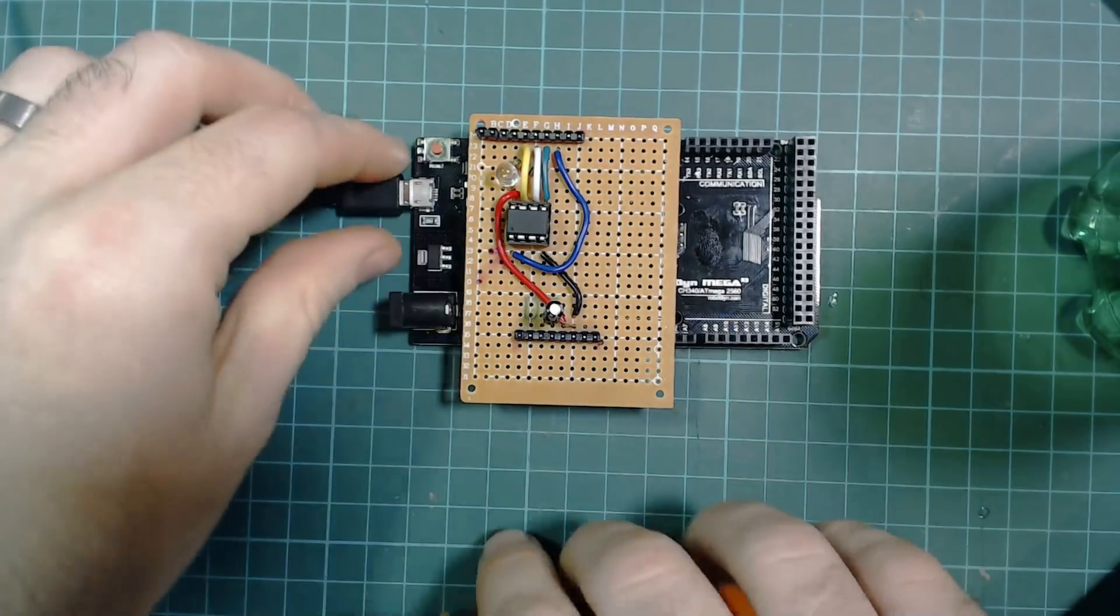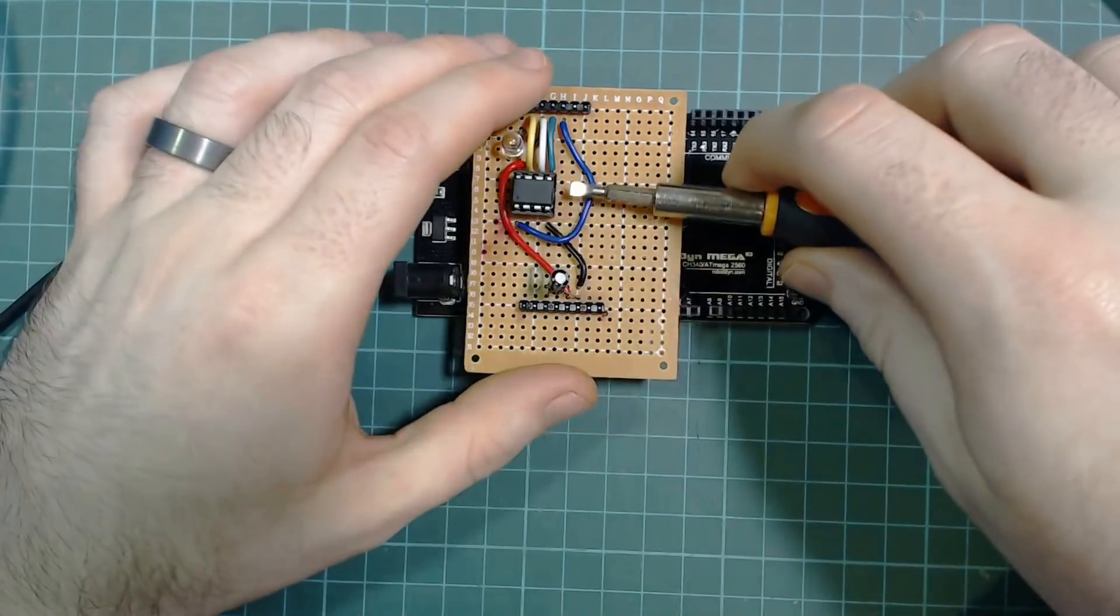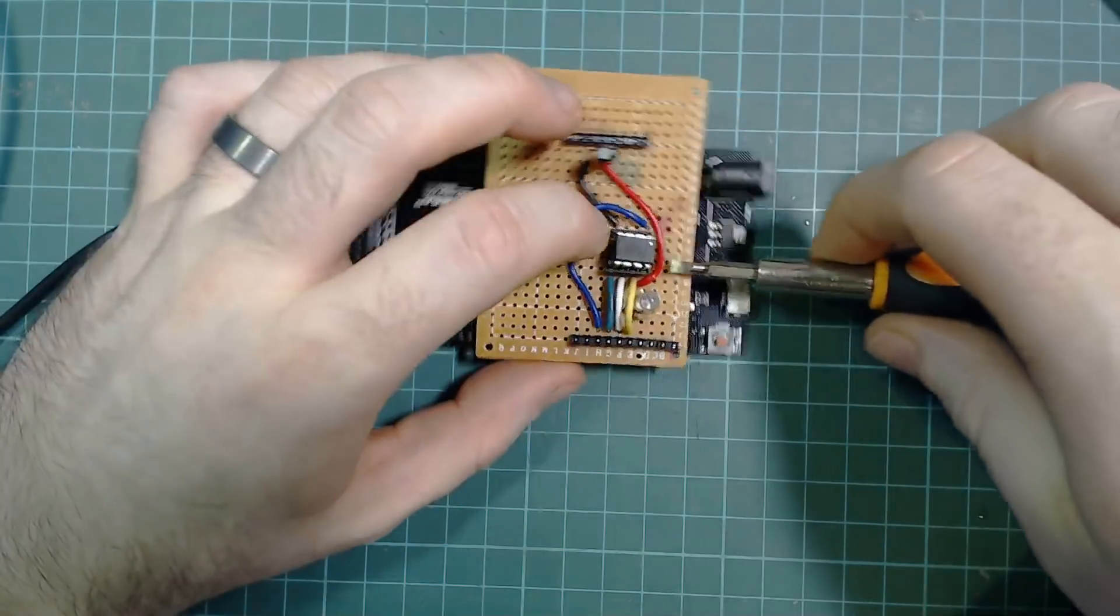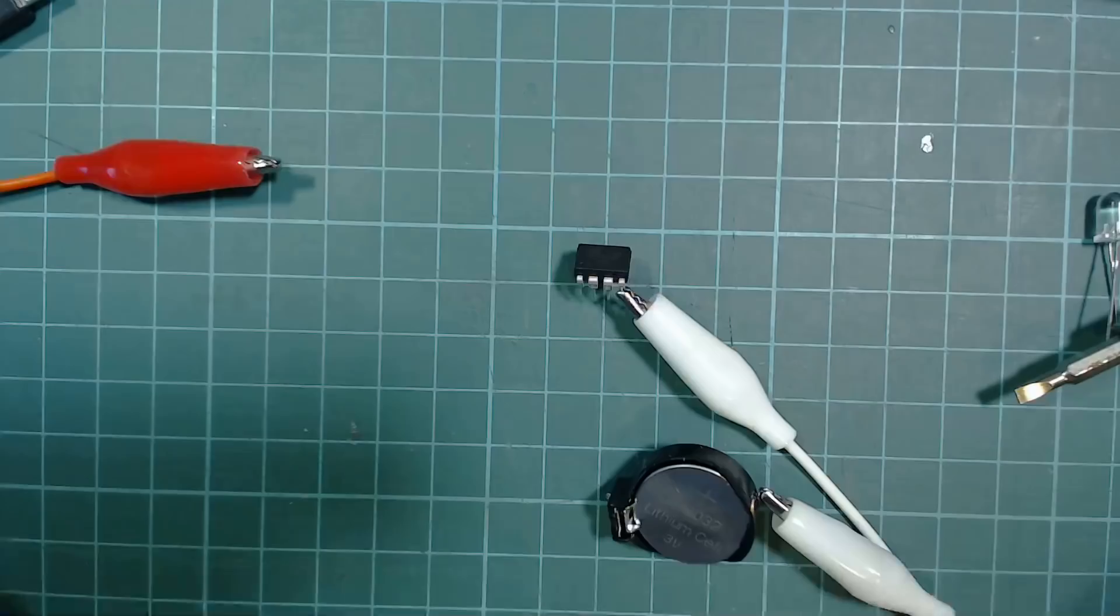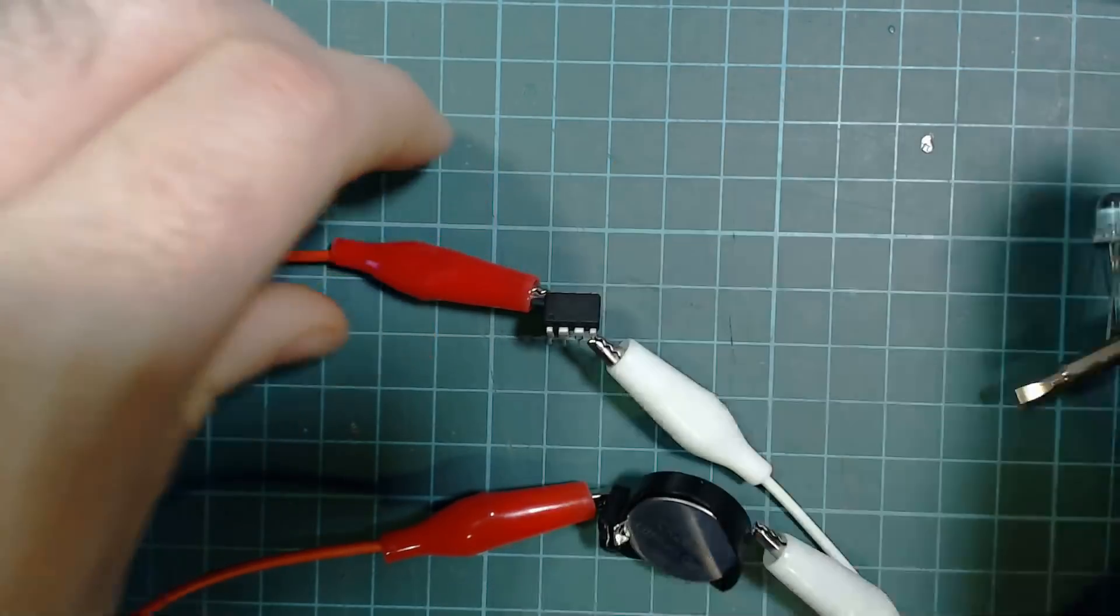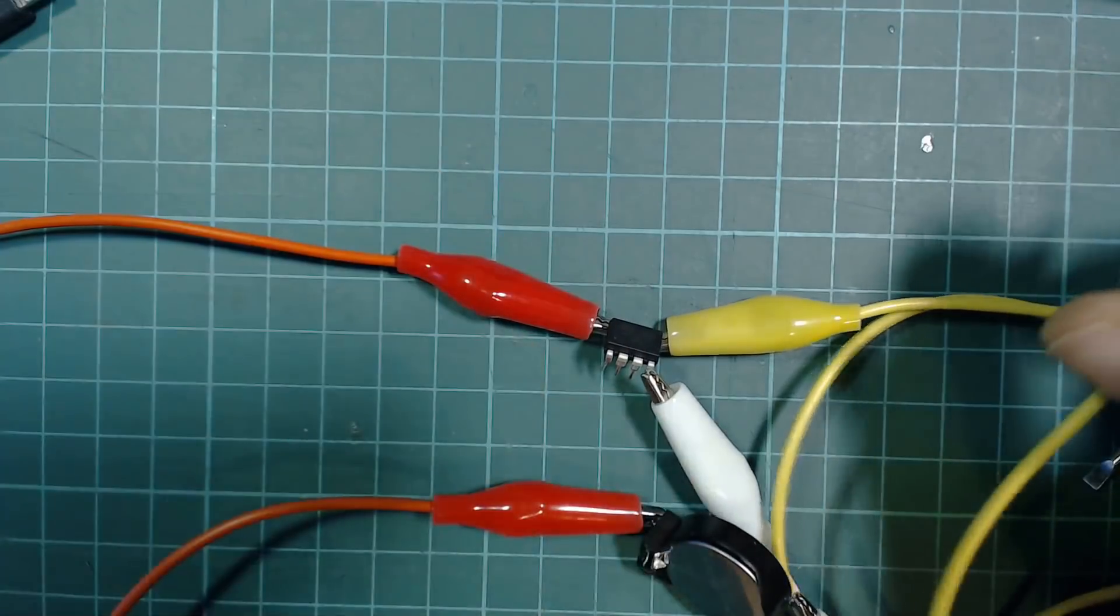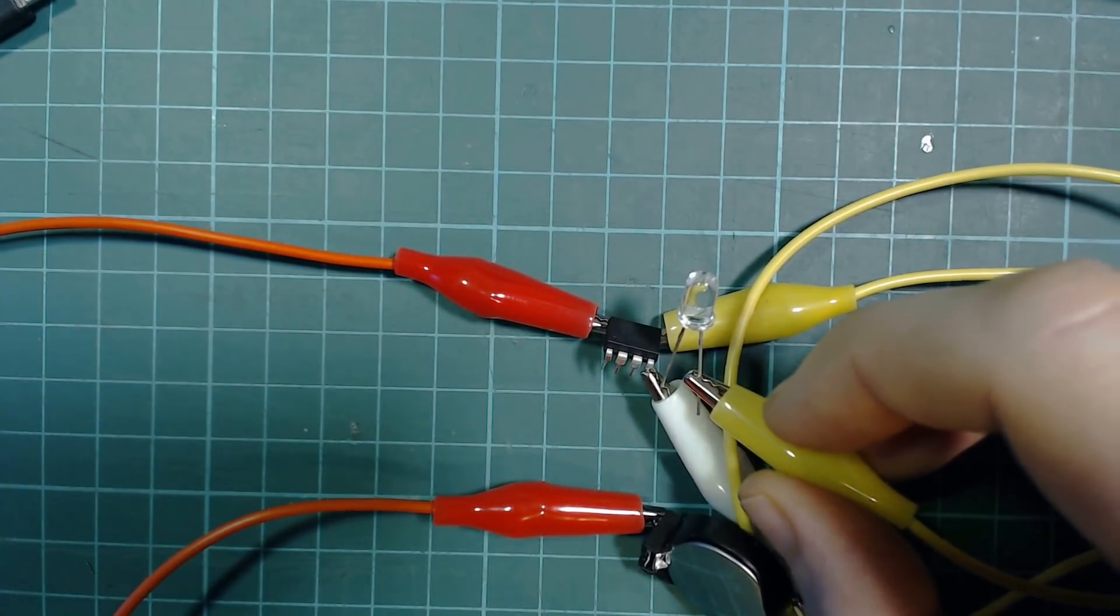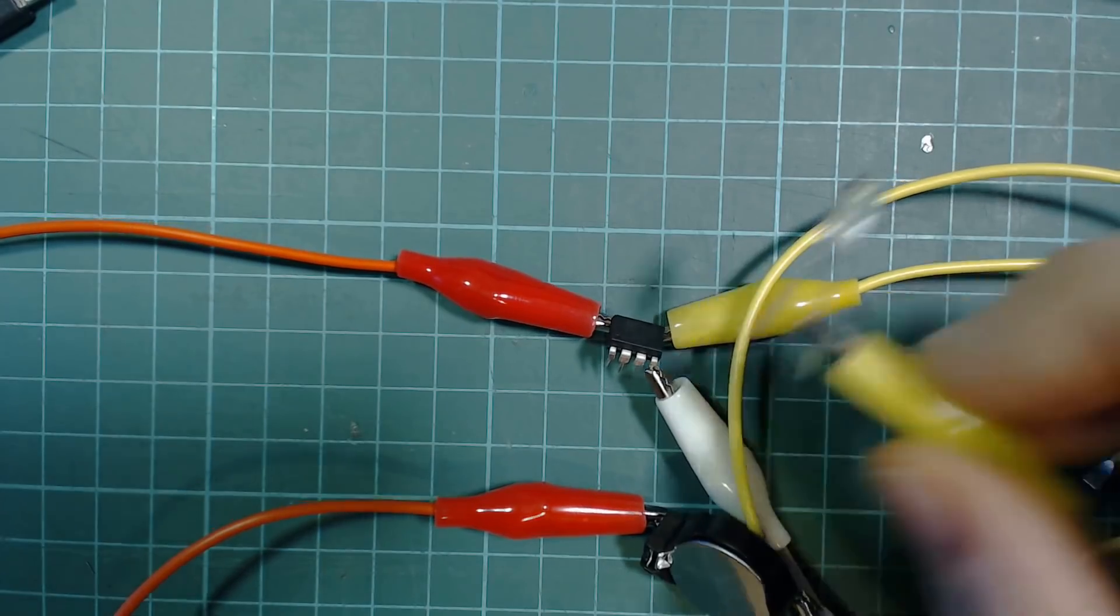We can now remove the ATtiny from the programming shield, first remove the power and then using a flat headed screwdriver pop the ATtiny from the socket. You want to be careful here because you don't want to bend the pins. And now to prove that it works without a shield I connect the coin cell battery to the two power pins of the ATtiny then connect the LED to pin zero and as you can see it blinks as it did before on the shield. I think it's pretty amazing you can run an Arduino board off a coin cell.